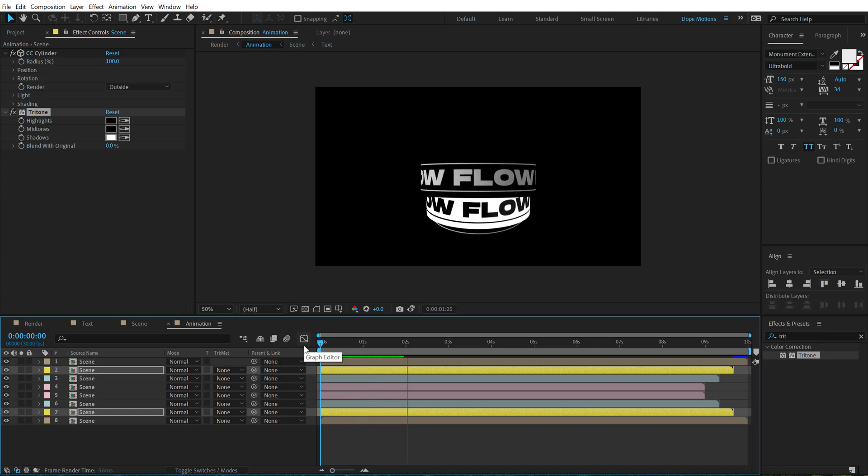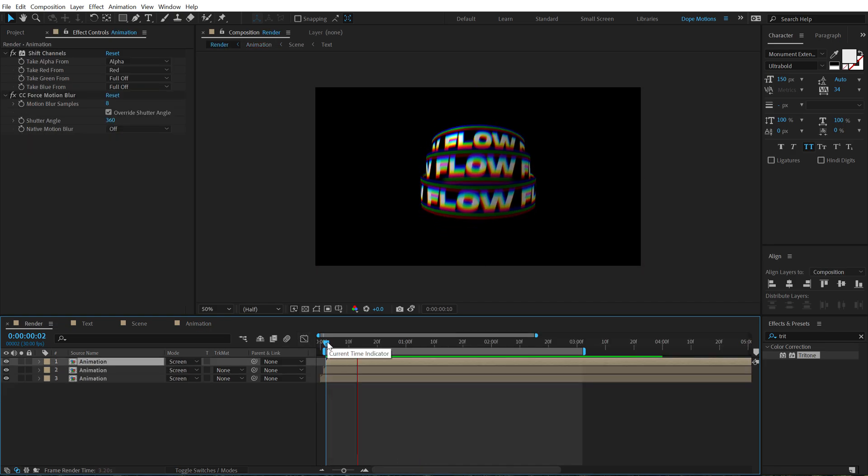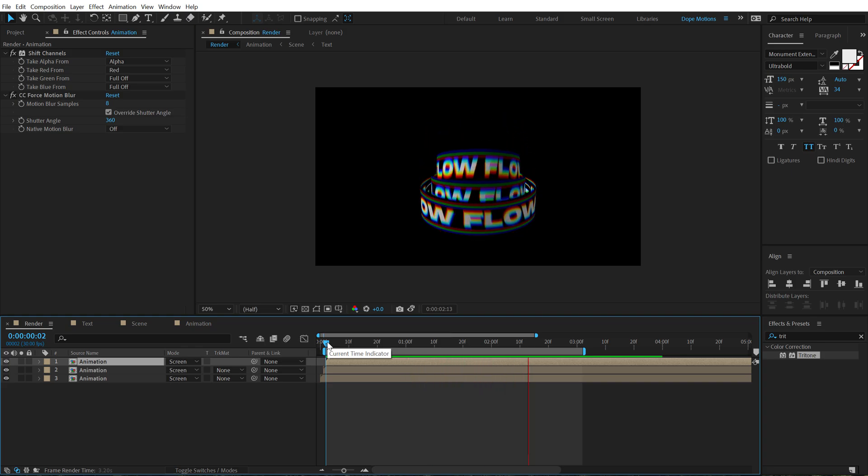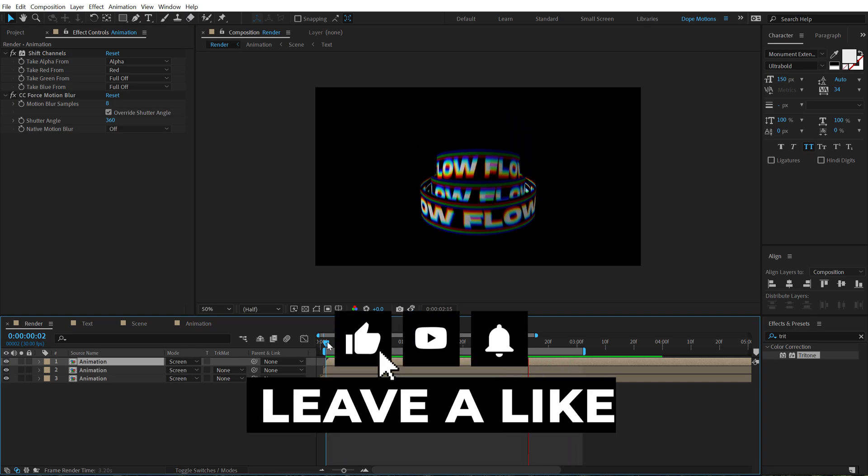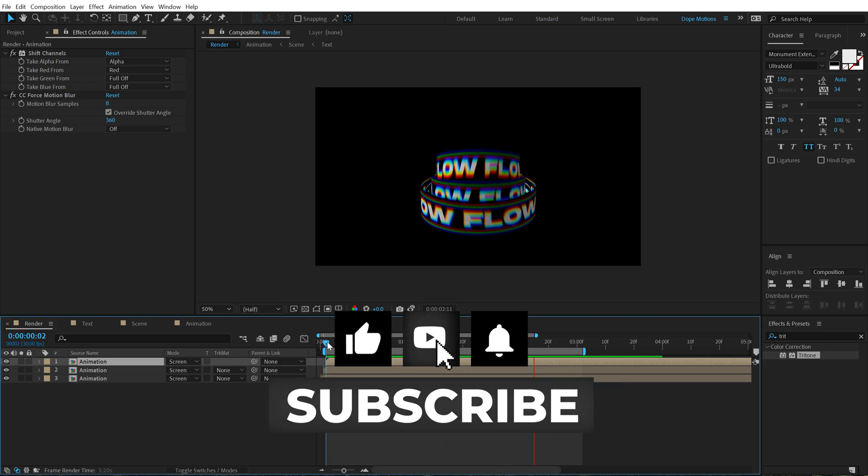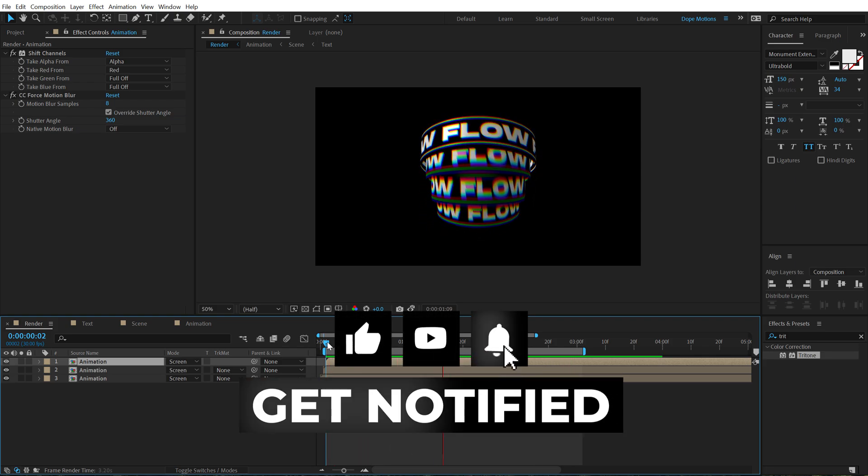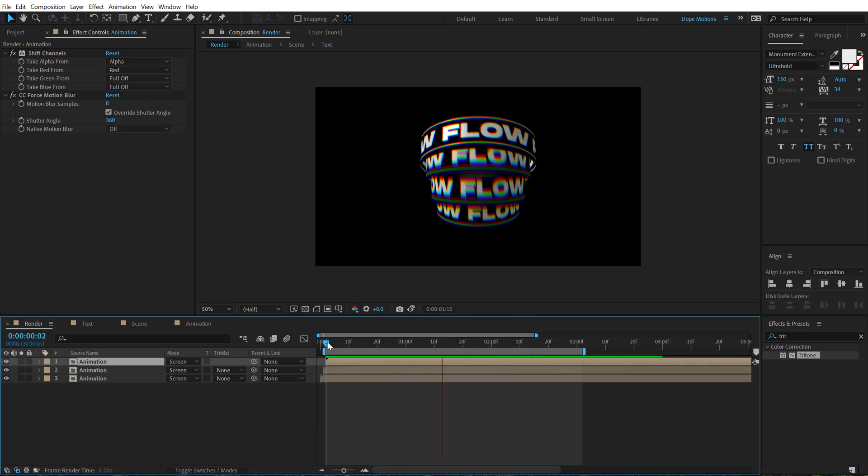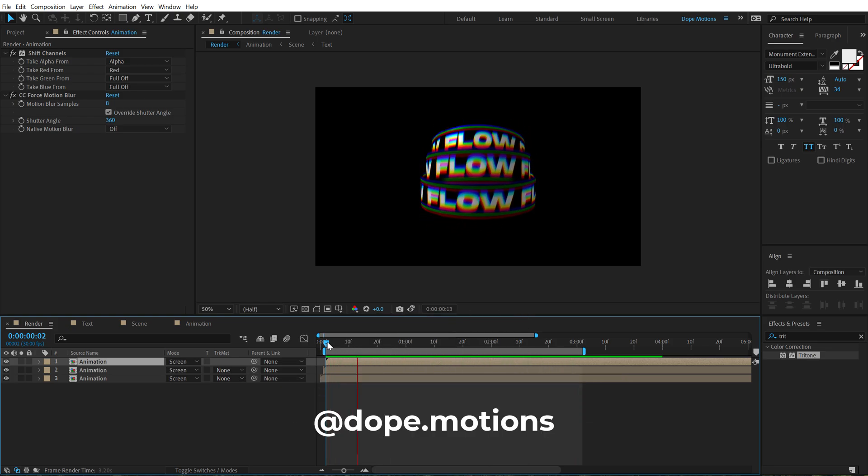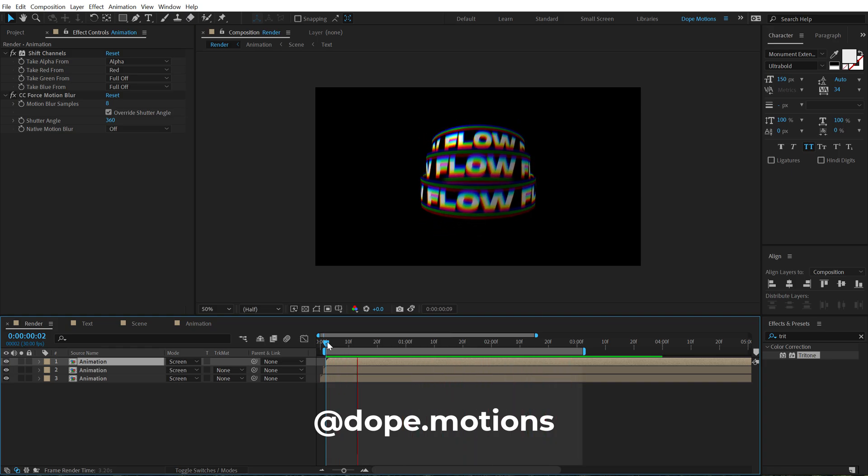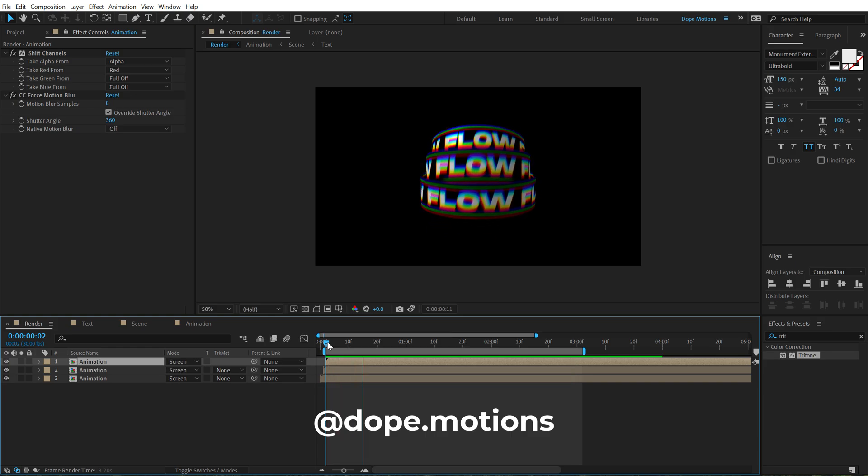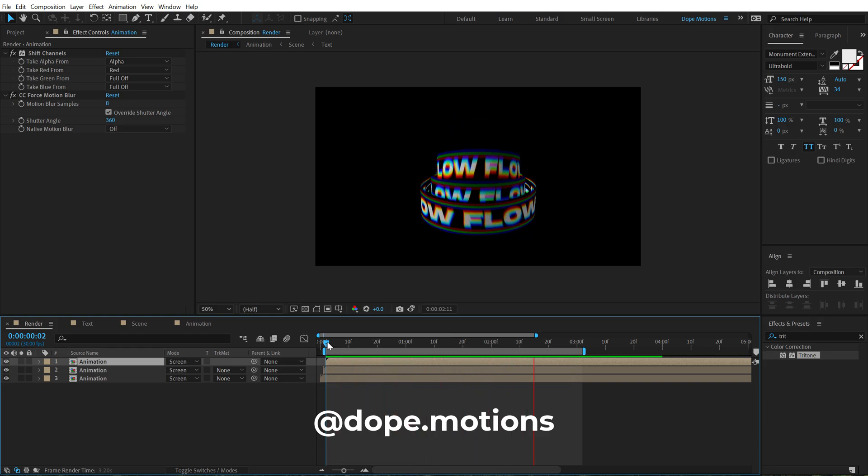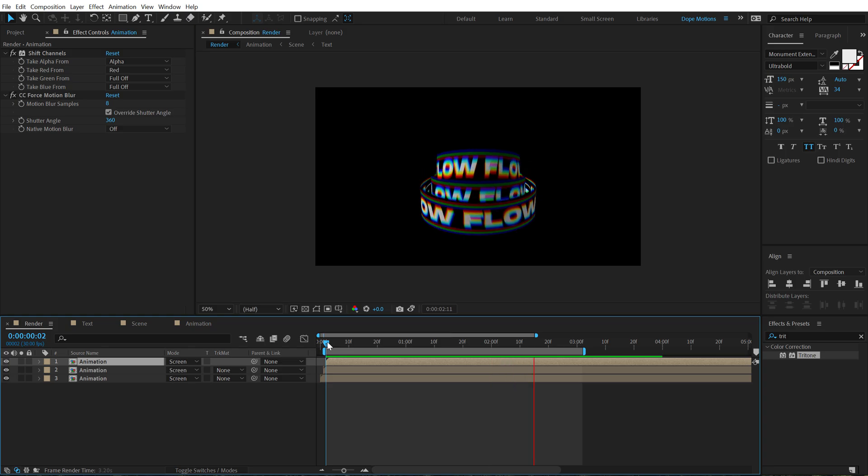So that is a wrap for today, guys. I hope you enjoyed this tutorial. If you did, make sure to like this video. If you're watching my video for the very first time, please do subscribe to the channel and press that bell icon to always get notified. You can also follow me on Instagram at dope.motions. All the links are in the description below. With that said, I will see you guys in the next video. Till then, take care and always stay raw, stay creative. Peace out.